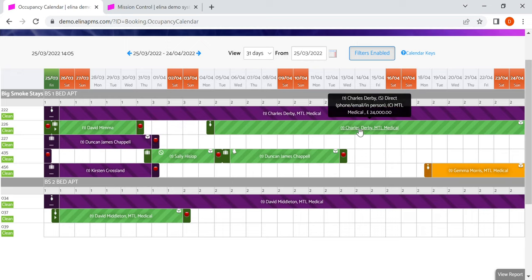If I hover over a booking, then I will see some information around the reservation: the name, the source, if it's linked to a company or not, the amount of the reservation.